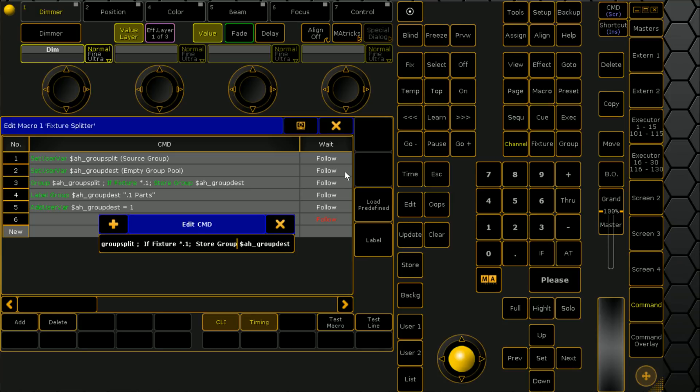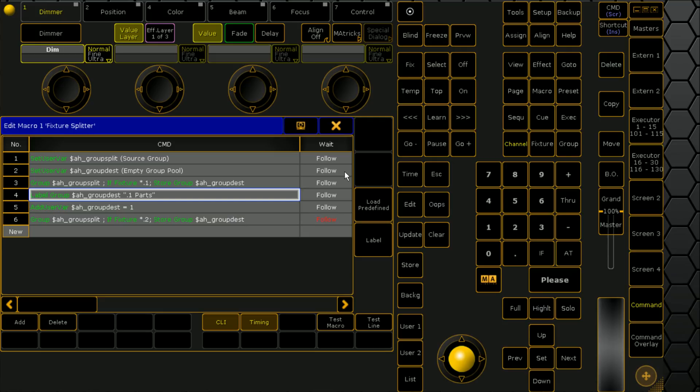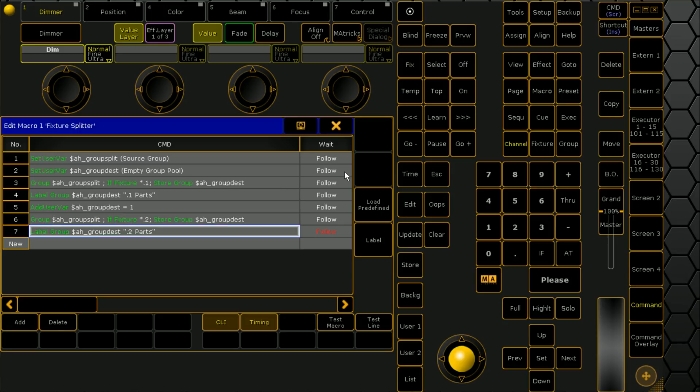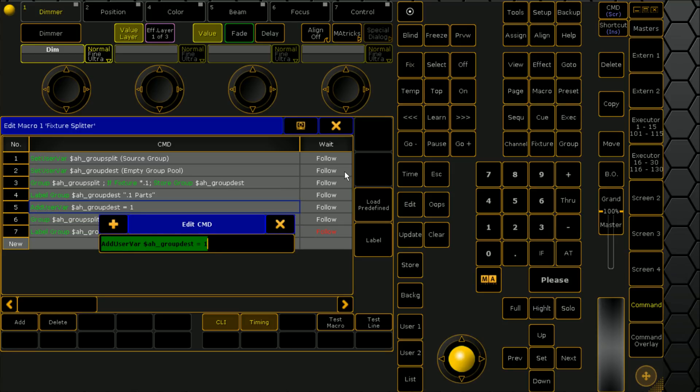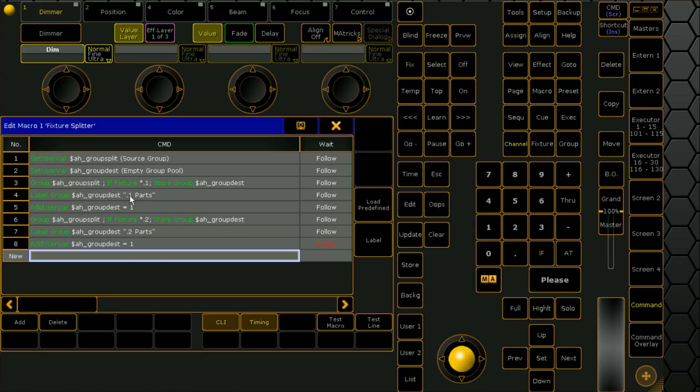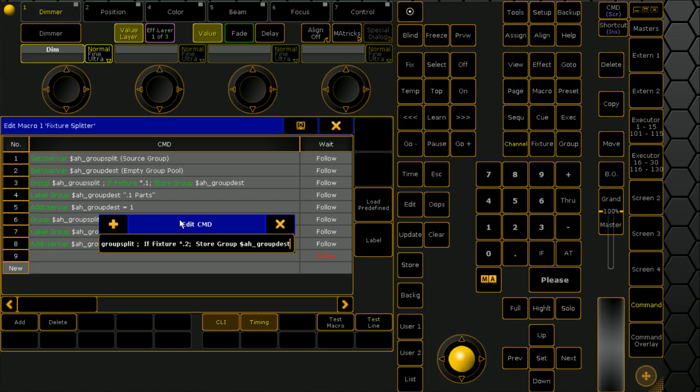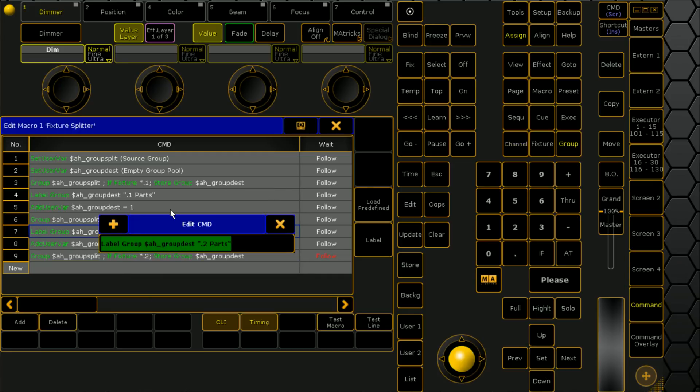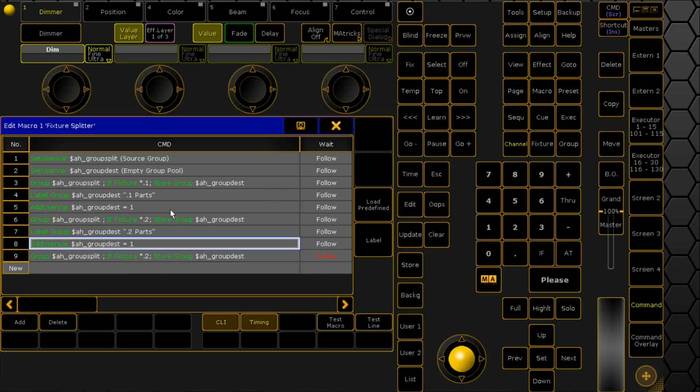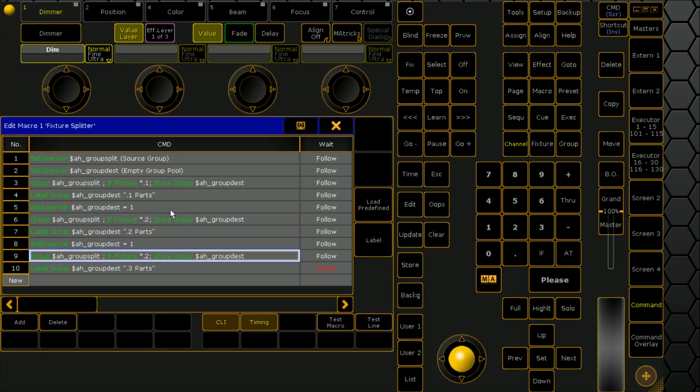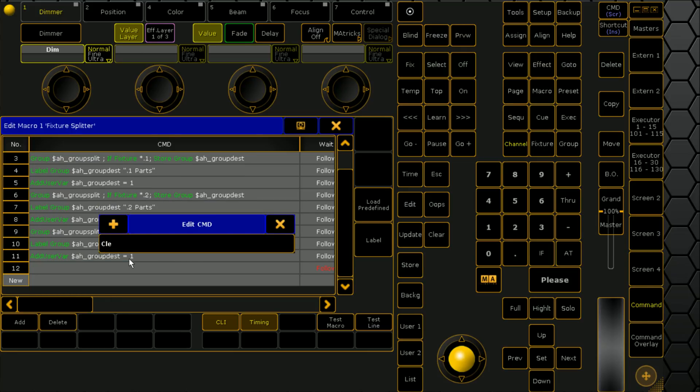We're going to copy line two here and we're going to go two parts, and the group destination then goes up one so it's storing in the next available group. We'll repeat this process one more time, modify it so it's three parts, and then at the end we'll go clear all so we don't leave anything in our programmer.